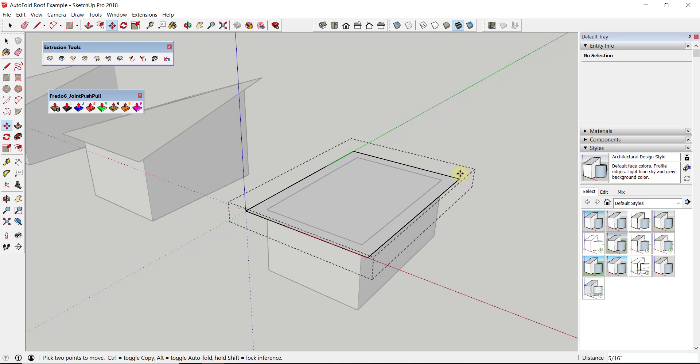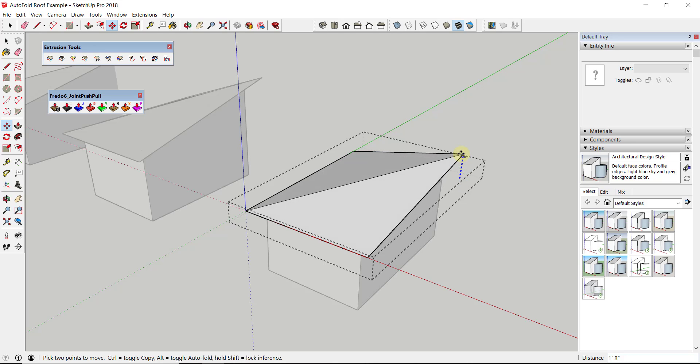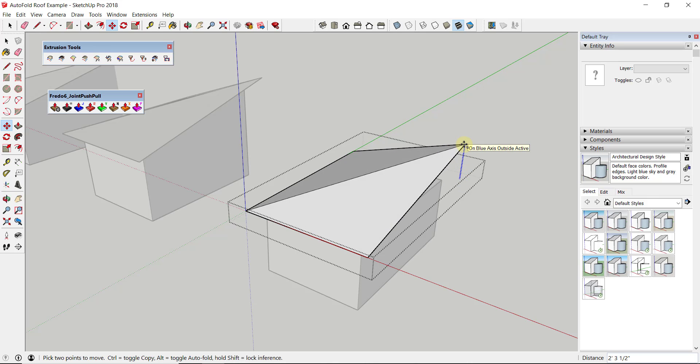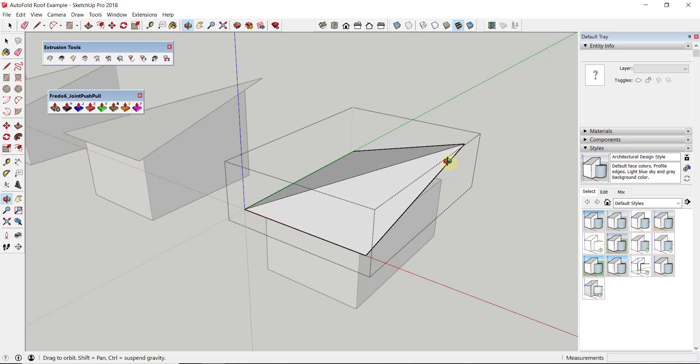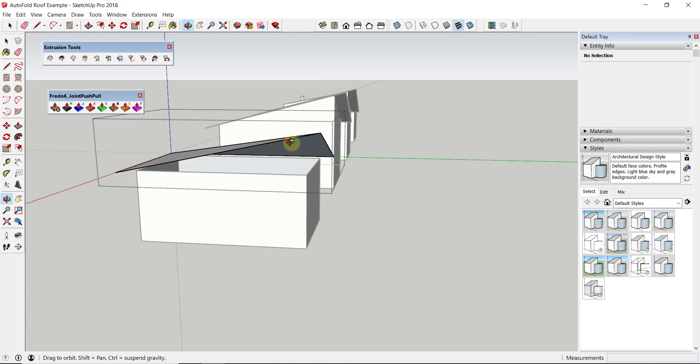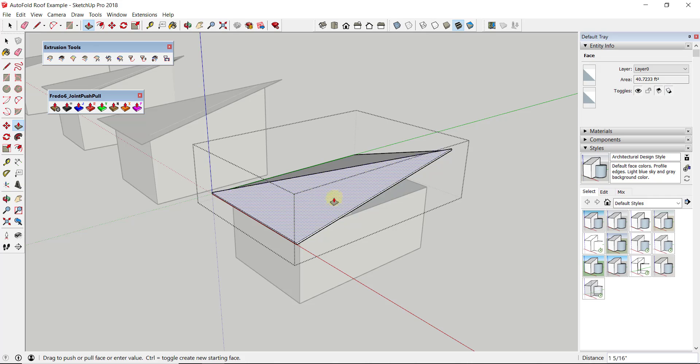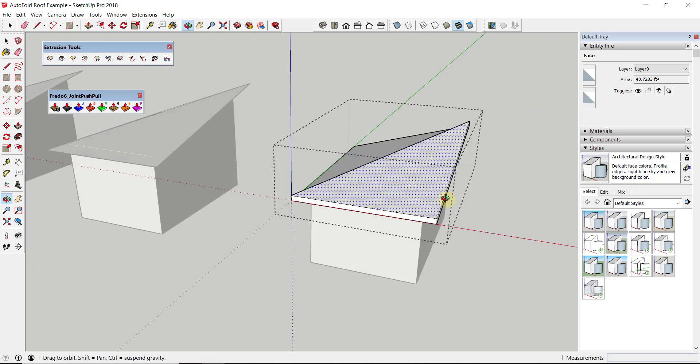And then the other thing you might try is you might also think about using the extension Joint Push Pull to give your roof some thickness. If I was to push-pull this up and create a roof, you can see how the actual push-pull tool isn't going to work very well because you could push-pull these two edges, but there's kind of this ugly gap in here.